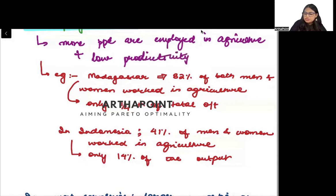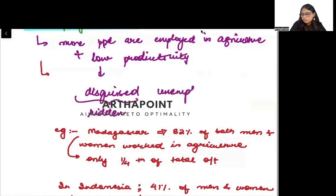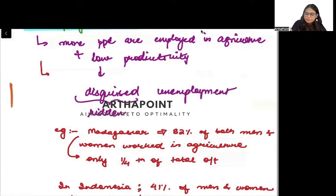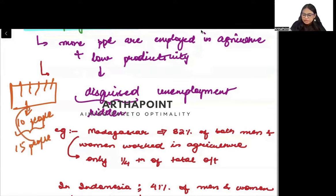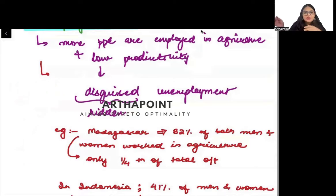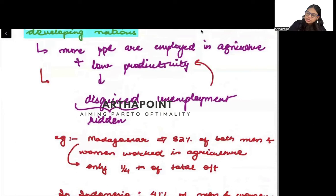There is something called disguised unemployment — meaning hidden unemployment. For example, to grow something on a land I only need 10 people, but there is a family of 15 people all working on the same land. Even if I remove 5 people, the same work gets done. So those 5 people are called disguised unemployed, and this reflects low productivity.